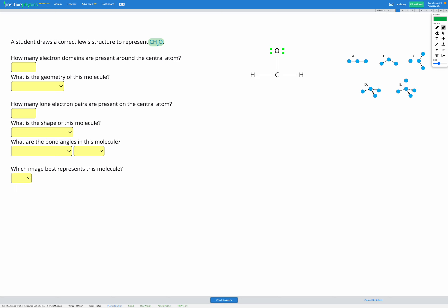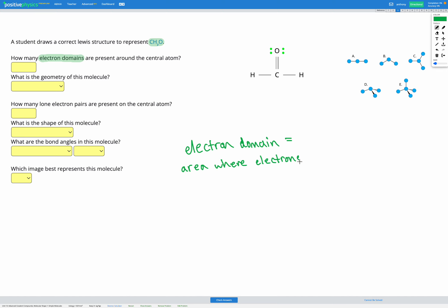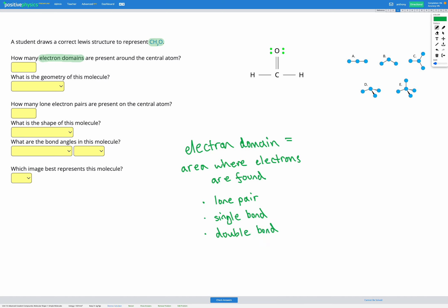Our first step is figuring out how many electron domains are present around the central atom. An electron domain is just an area where electrons are found. This could be a lone pair, a single bond, a double bond, or a triple bond. These all count as one electron domain.